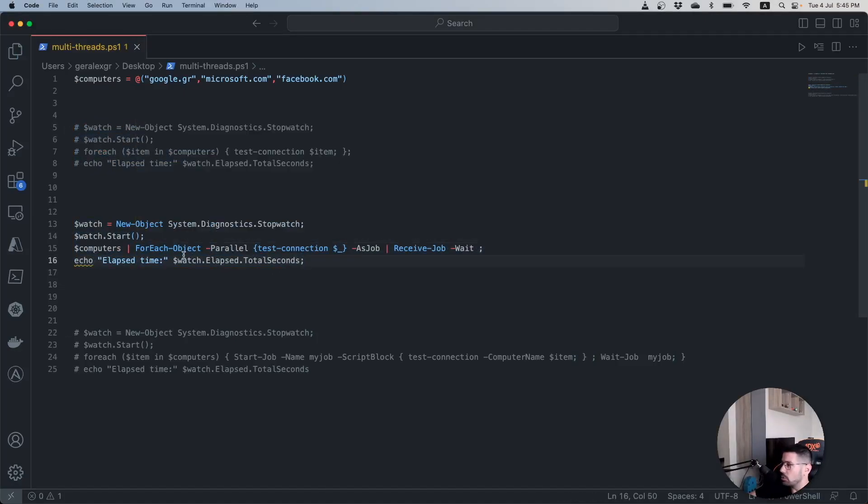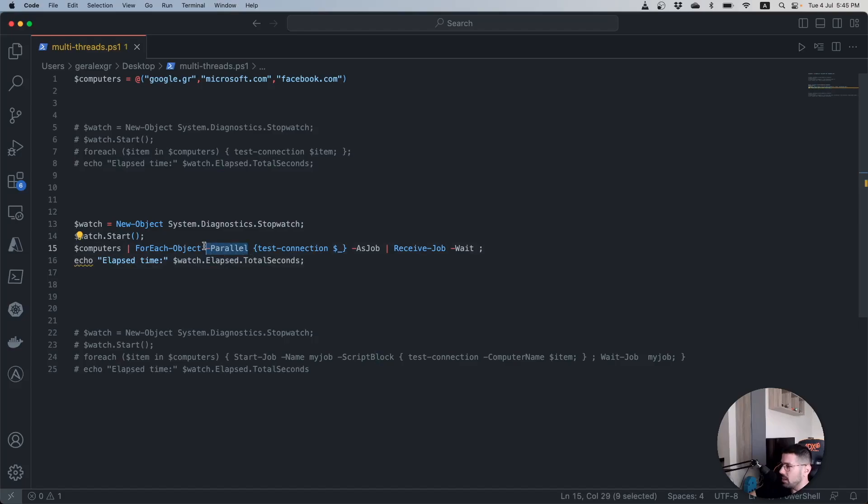This method also loops in the computers object that we have defined and uses the parallel parameter for this loop that we perform and also we specify that this parallel execution should be executed as jobs.